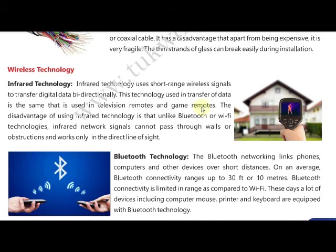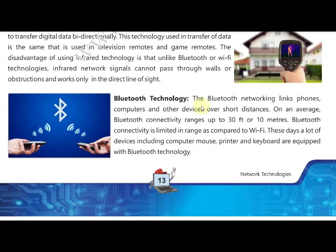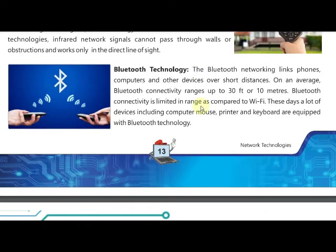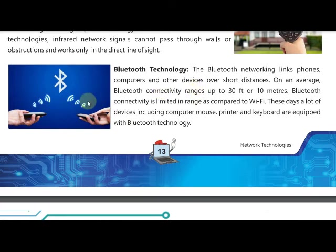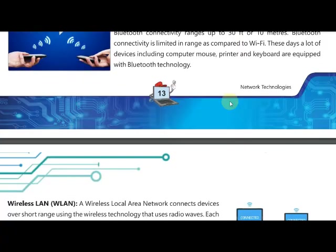The next wireless technology is Bluetooth, which is now used in keyboards, mice, and mobile phones. It is used to transfer, send, and receive data wirelessly. Bluetooth has a range of up to 30 feet or 10 meters. It is used to send or receive data without connecting devices through bounded communication, making it a wireless communication technology that works for short distances.